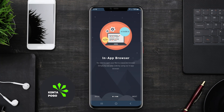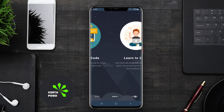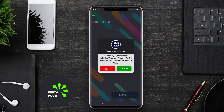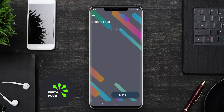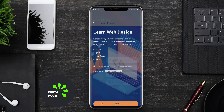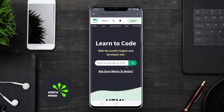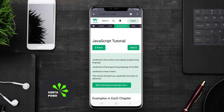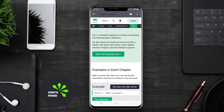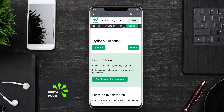Today we're diving into the world of mobile web development. If you're looking to create and edit HTML on the go, we've got you covered. An HTML editor for Android is a mobile application that allows users to create, edit, and manage HTML code directly from their devices.